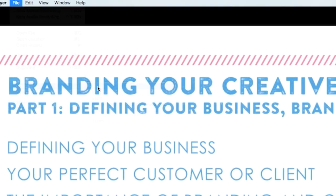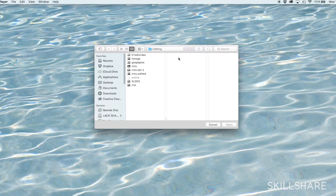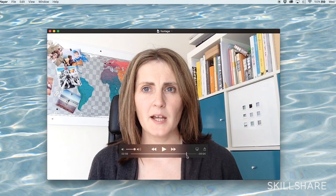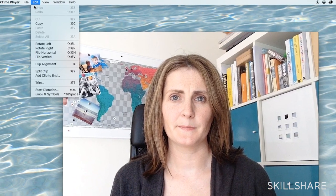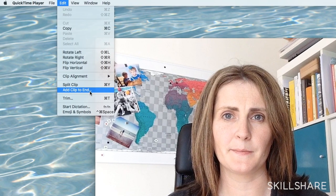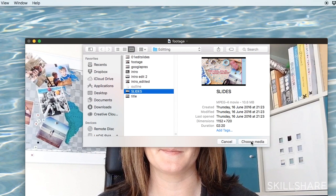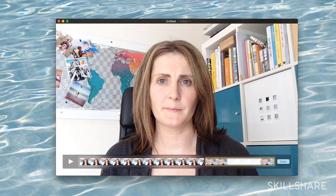I will then save this movie as 'slides'. Then I will open up my footage video, which was the video of me talking to camera that I imported from my smartphone. I now want to add my slides video to the end of this one. So I go to Edit, Add Clip to End, and then find that file I want to add in at that point. Now I have me talking to the camera flowing into the slideshow.